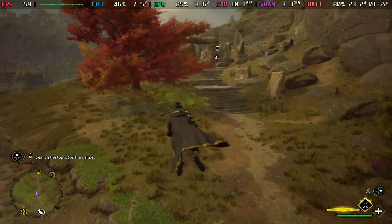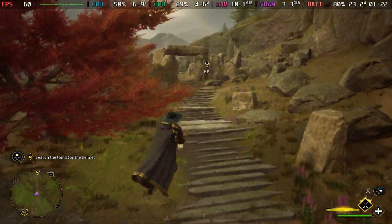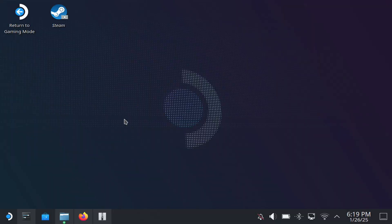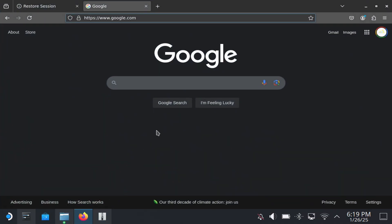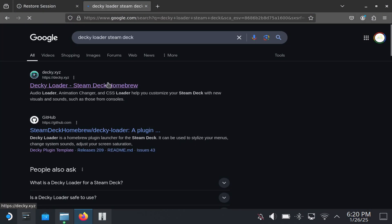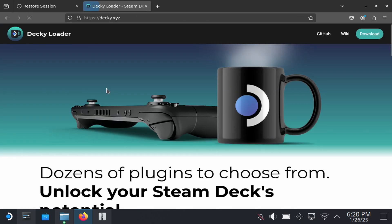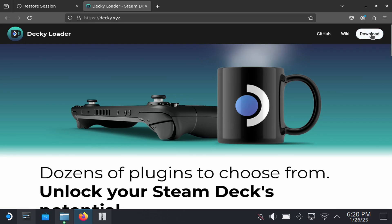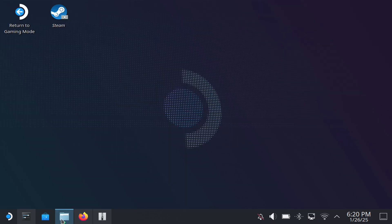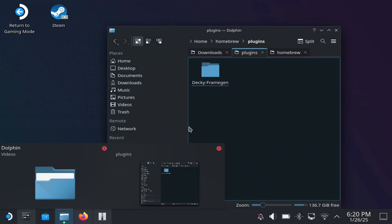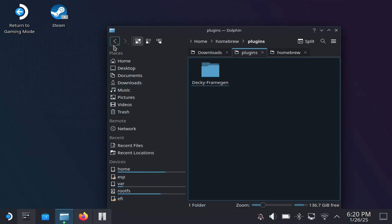If you're interested in seeing how to get this done, hit the like button and subscribe to the channel. To get started, go to desktop mode and open up a browser. Search for Decky Loader and go to the website — you should be able to download Decky Loader as you're seeing here. Once done, open up File Explorer.